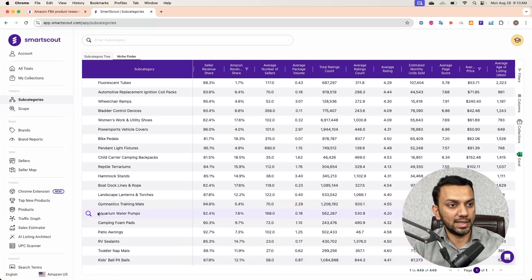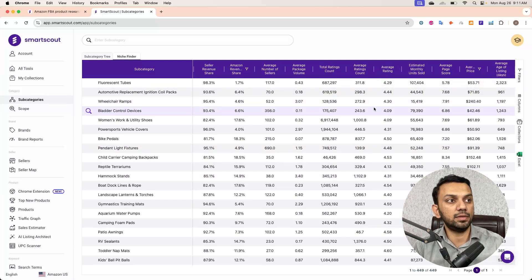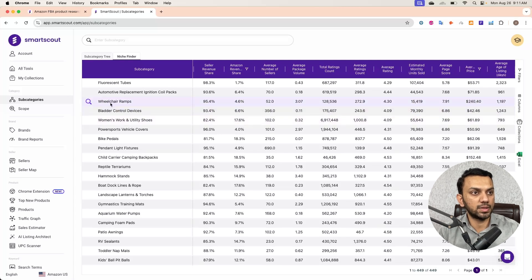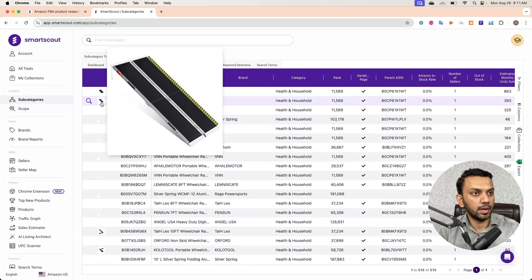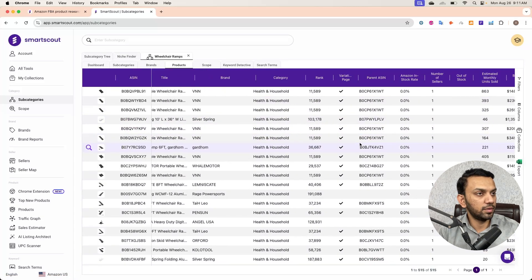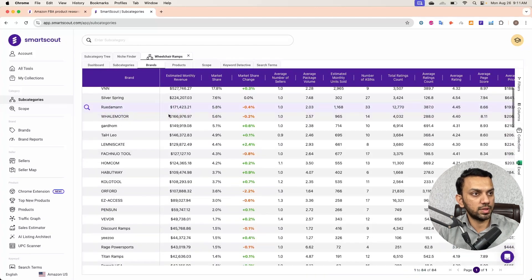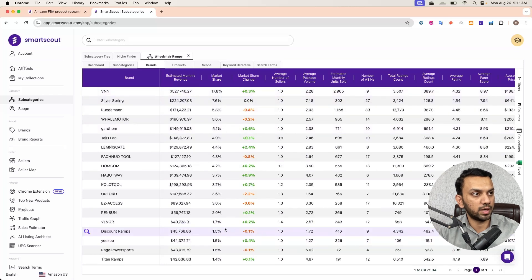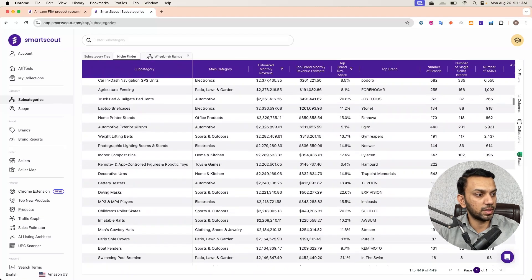This has given me 449 subcategories that qualify my criteria. Let's check one — wheelchair ramps. Going to the products view, you can see sellers are making good revenue. In the brands section, it shows all the brand data: revenue, market share, average number of sellers, and other details that are very valuable. These 449 subcategories have all already passed our niche validation criteria.